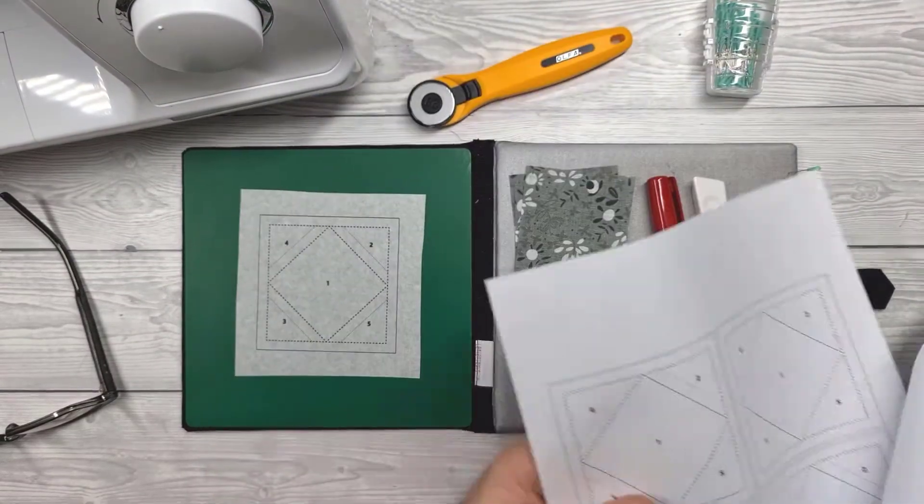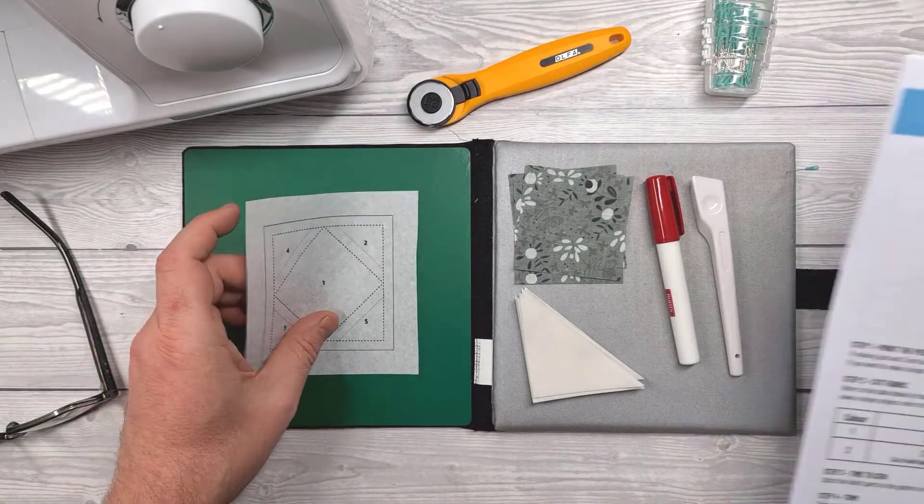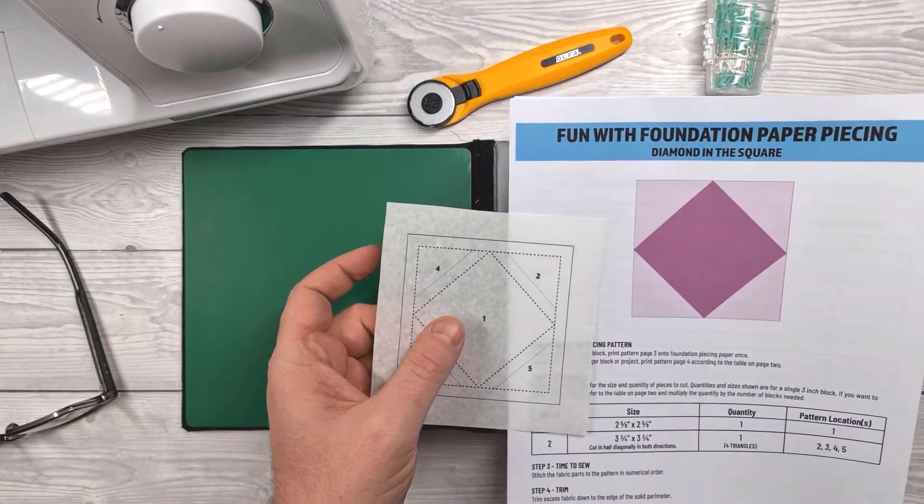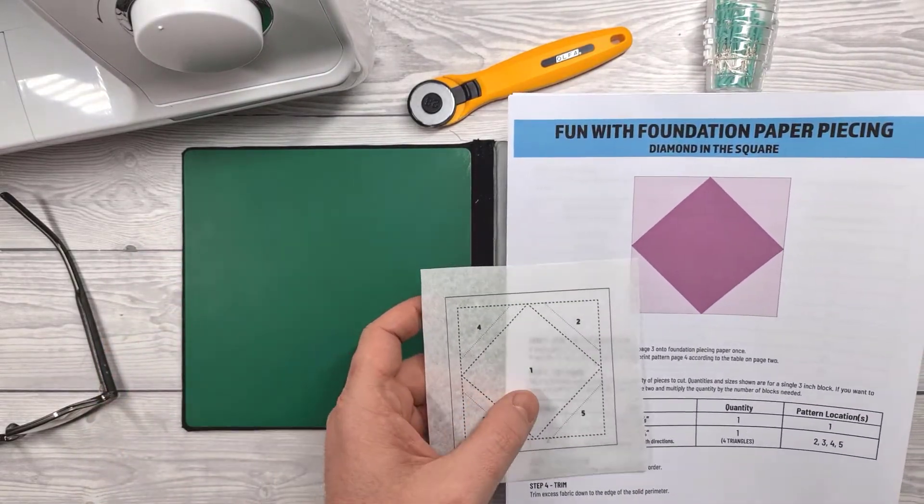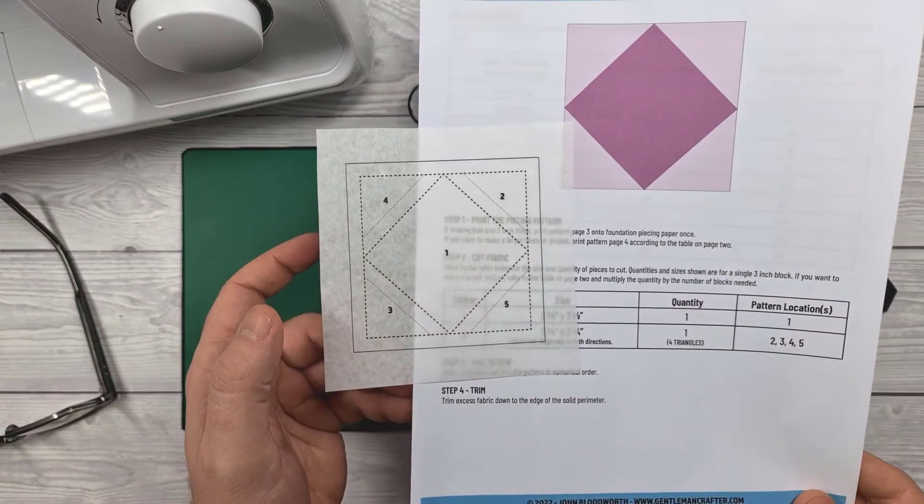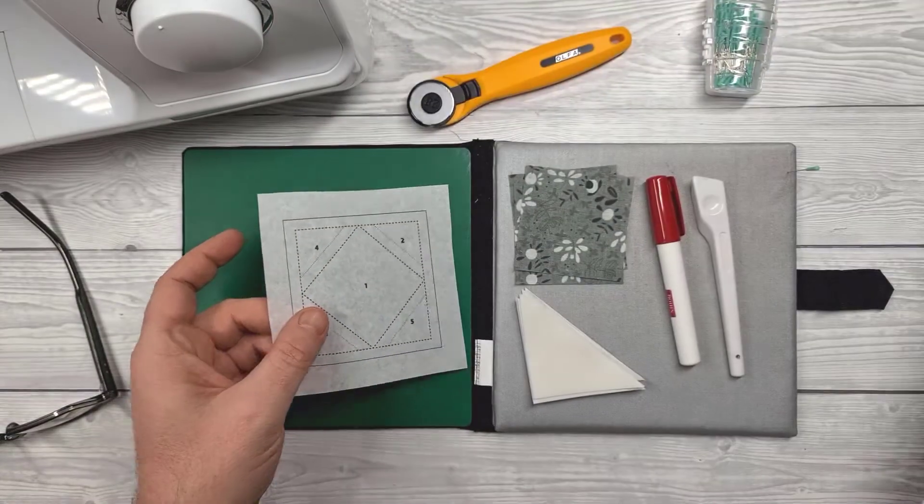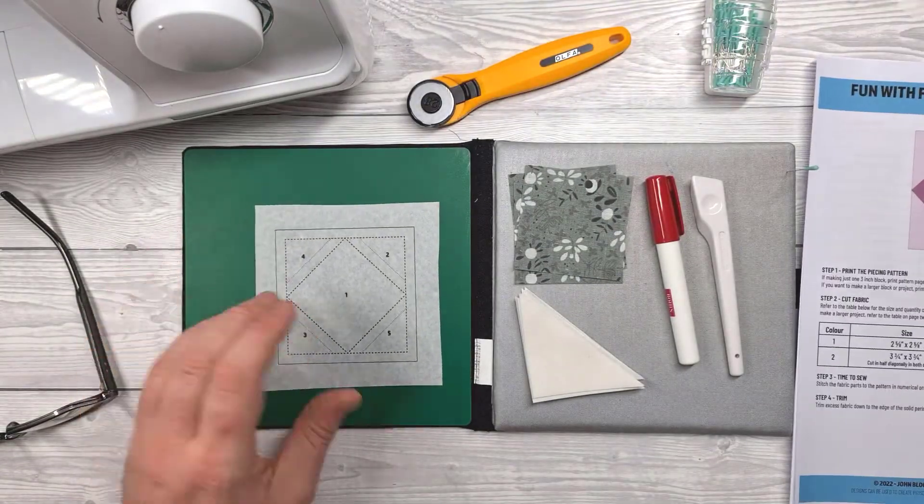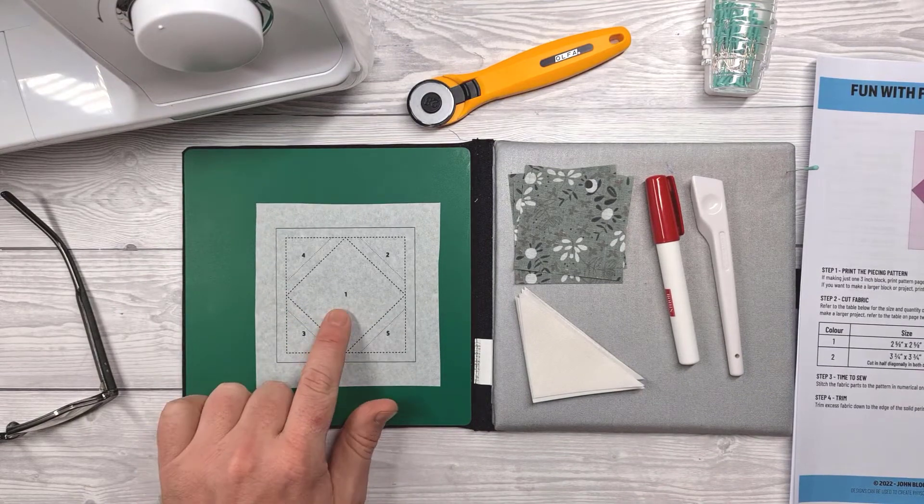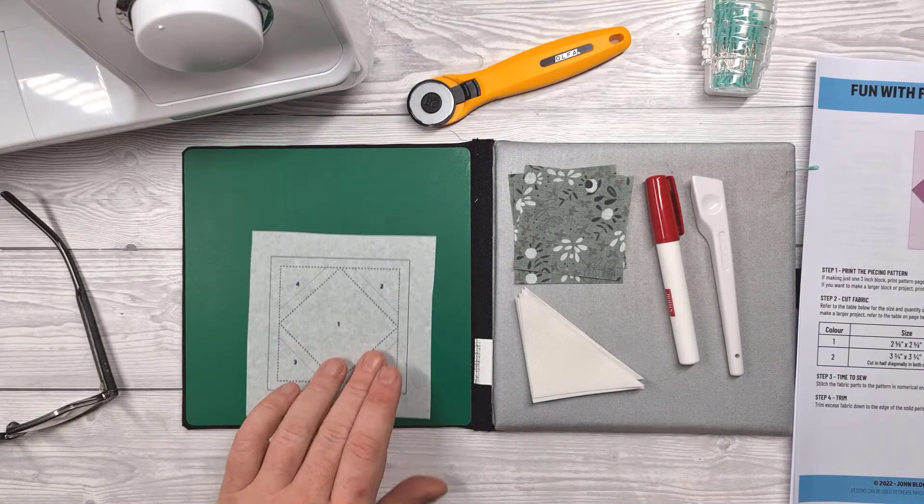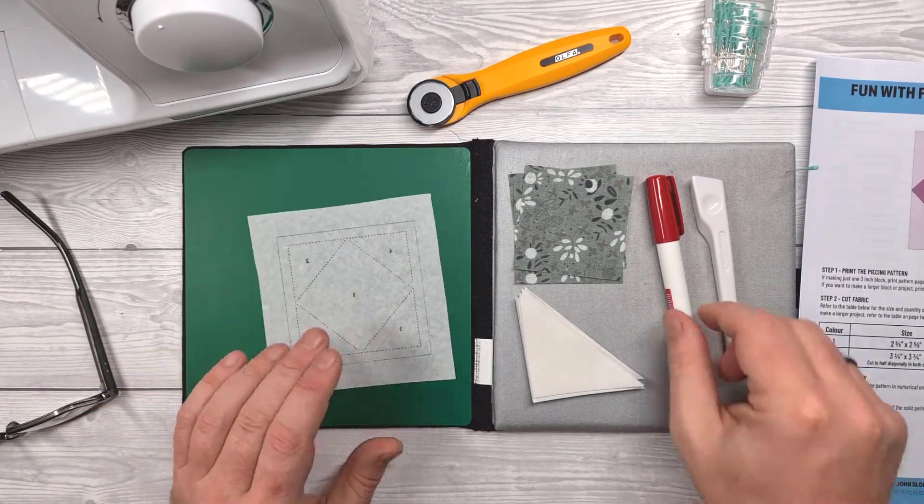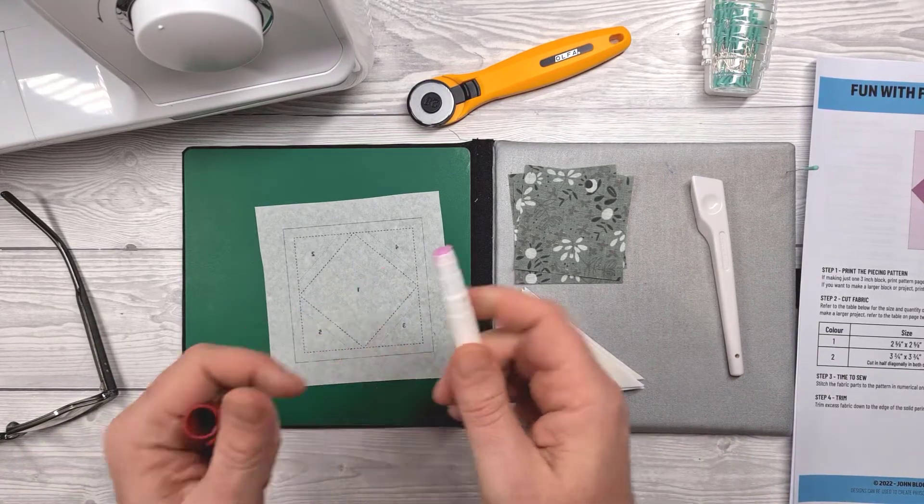If you want to print lots I've done a sheet with four patterns on or if you're just doing a single block I've done a single sheet for just the one pattern. And you can see how you can see through that foundation paper piecing paper and that's important because we'll be sewing from the front but putting our fabric pieces on the back.